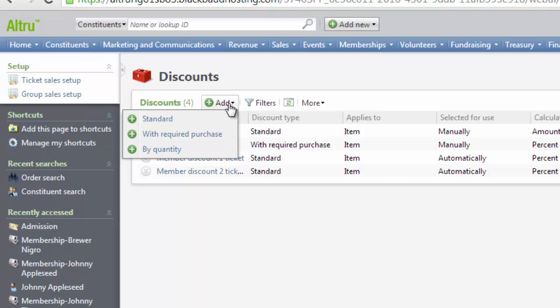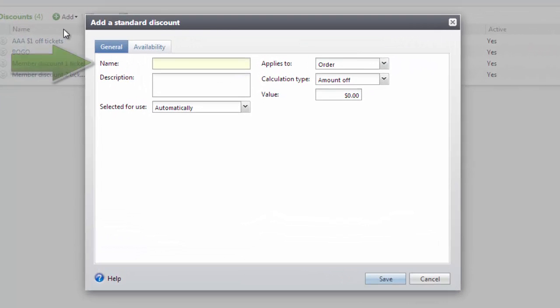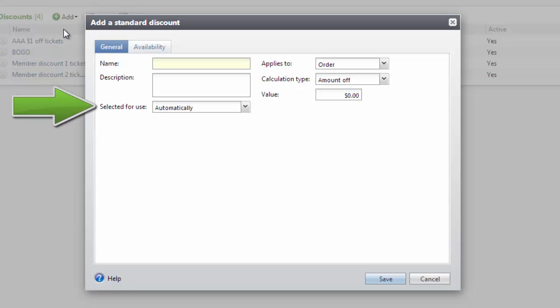For this video, we will start with a standard discount. Select Standard from this menu. On the General tab, define a name for your discount and select if the discount will be applied to the transaction automatically, manually, or will require a promotion code.